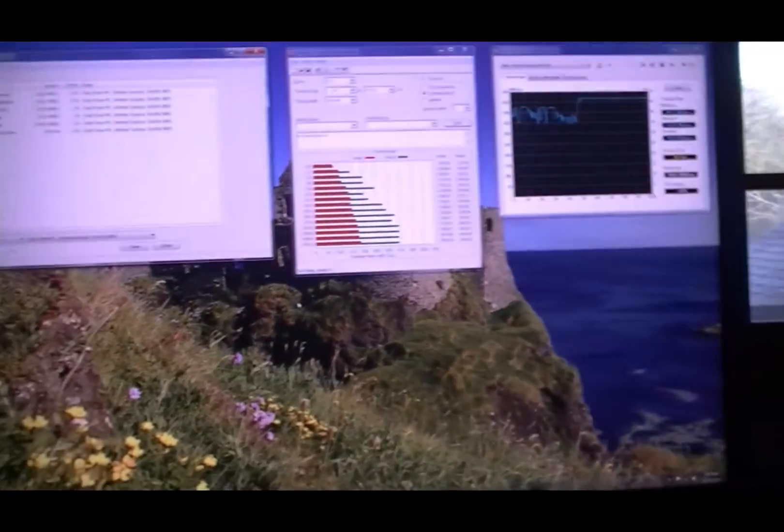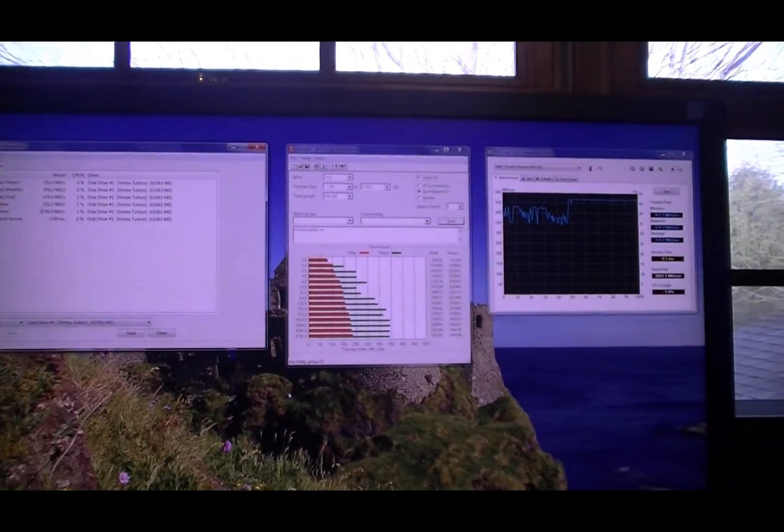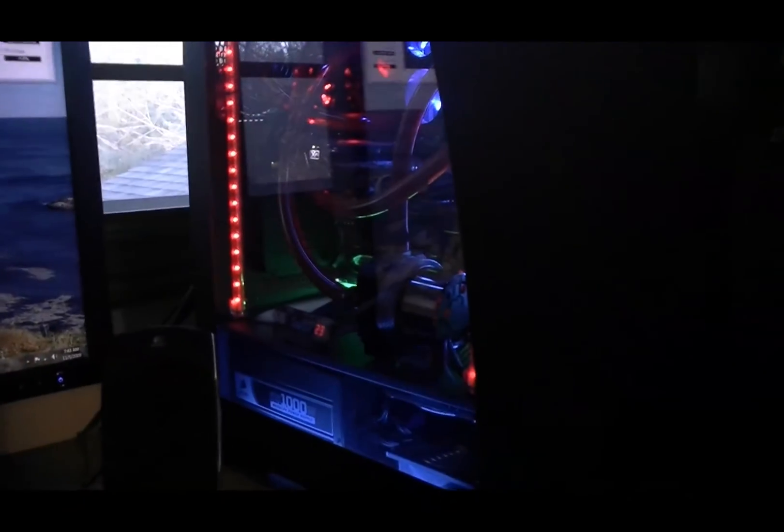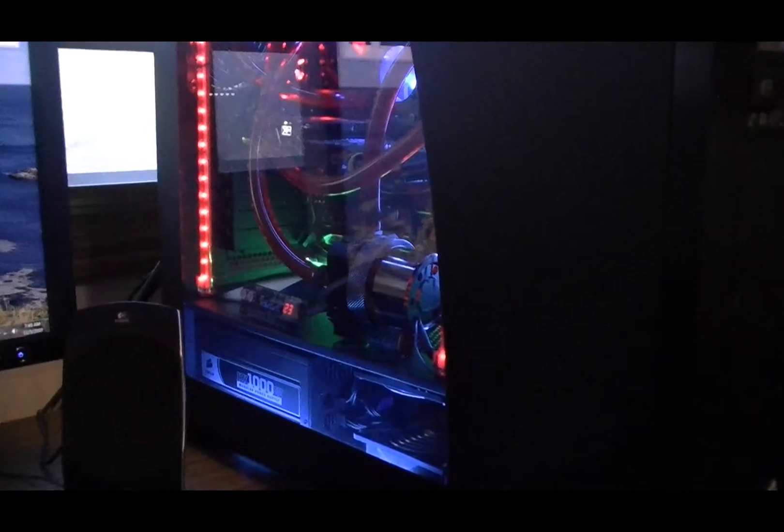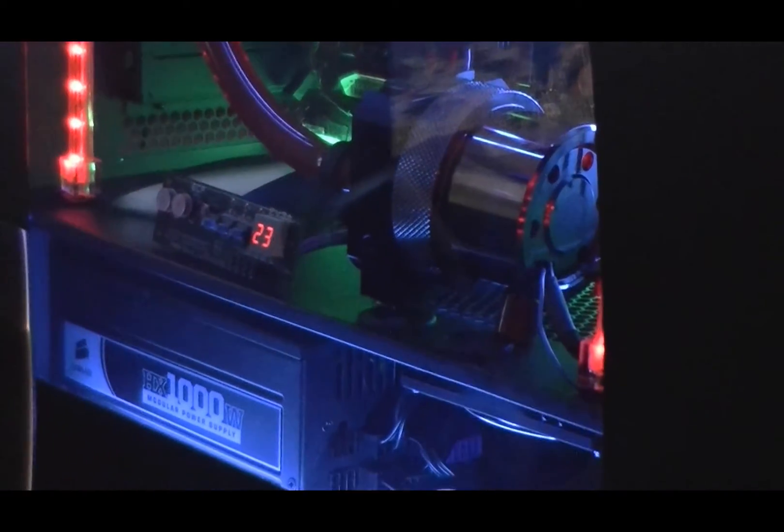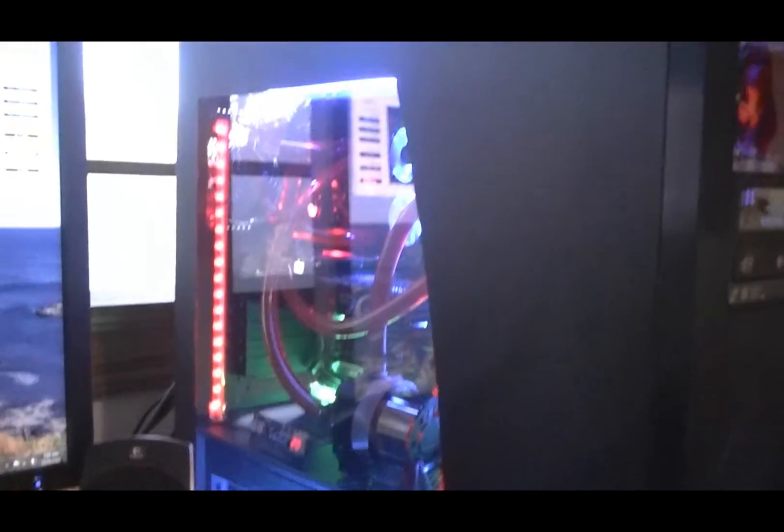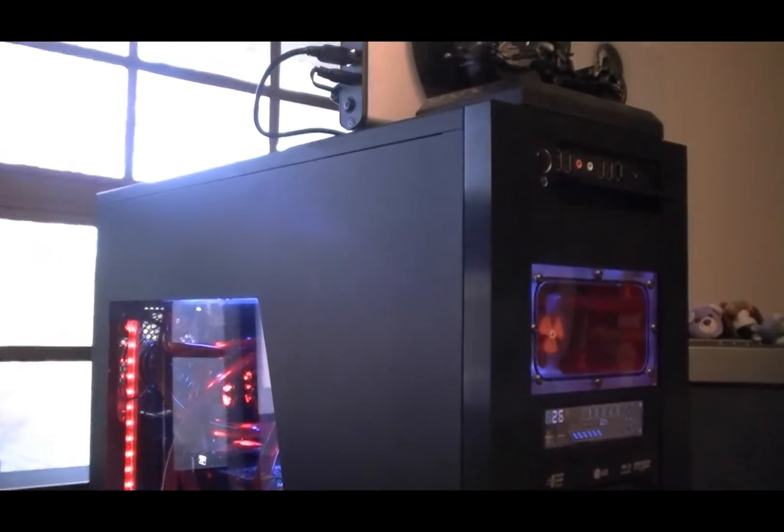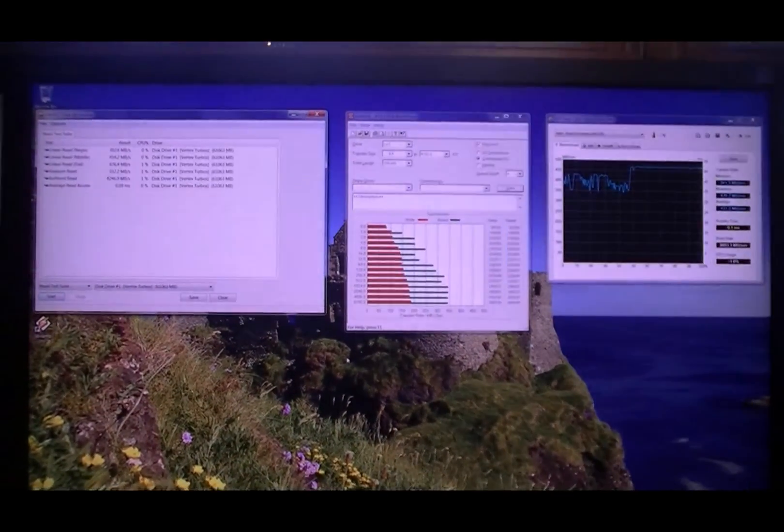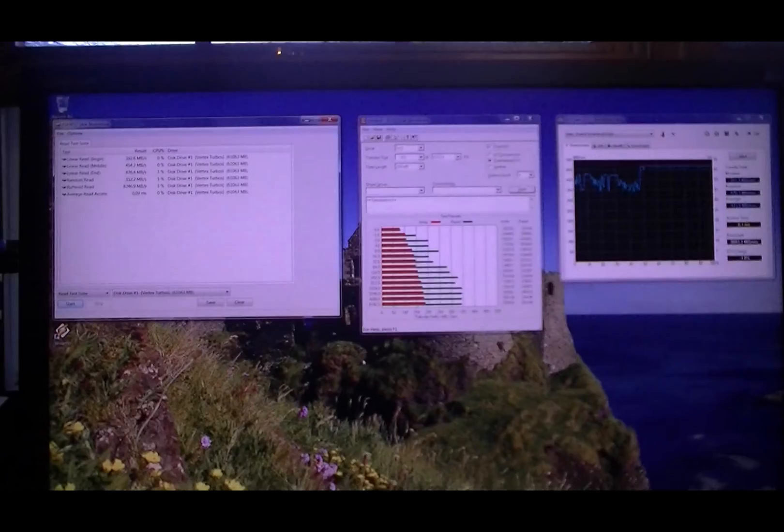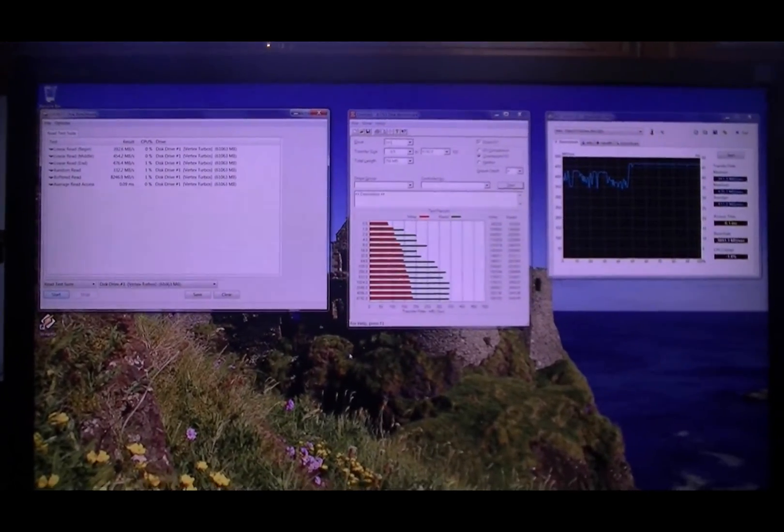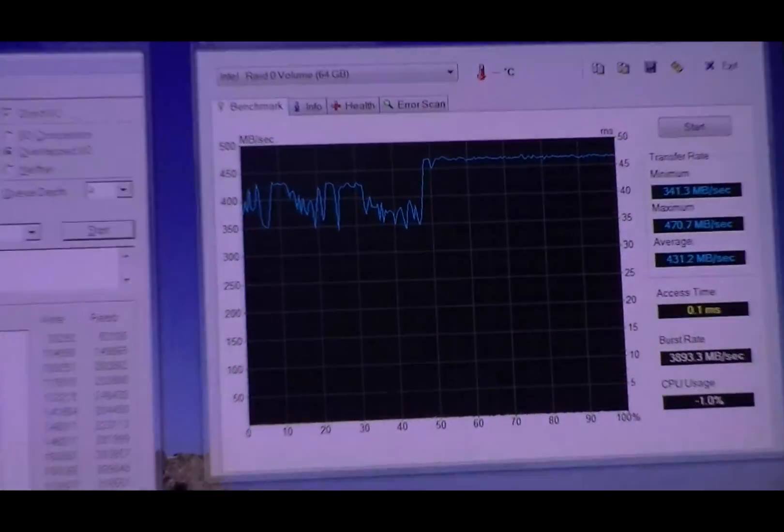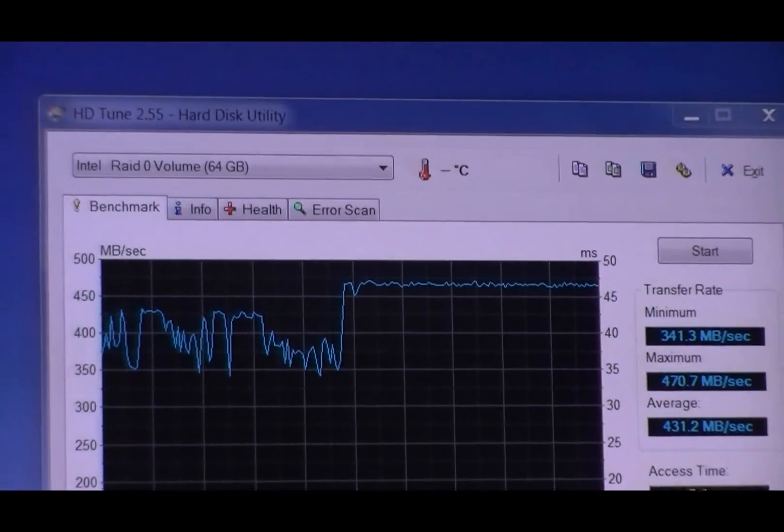So next video I'll go into that and also give you some tips on these solid state drives. Because you cannot do trim with RAID 0, which I found out. Alright, well thanks for watching. Be sure to stay tuned for next video, because it'll be pretty important if you decide to go with Windows 7 and go into solid state drives.